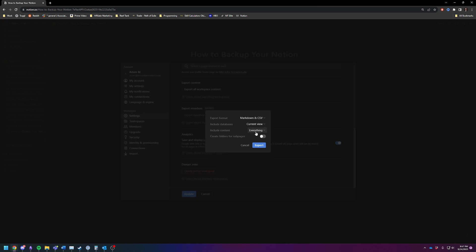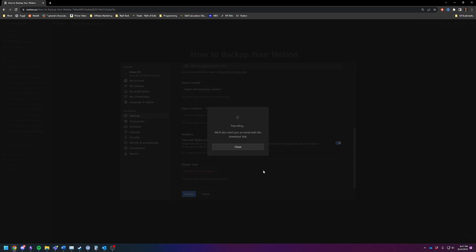Make sure you select everything and then you can do folders for subpages if you want to and then just hit Export. You will get an email link with your download and you'll just hit Download and you will have it in Markdown and in CSV format.